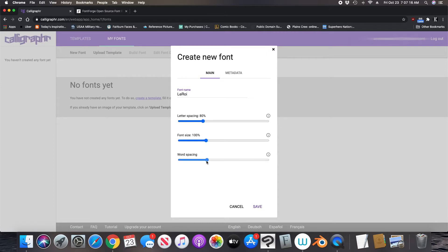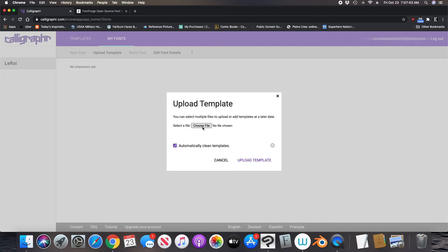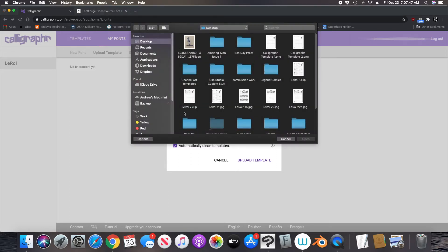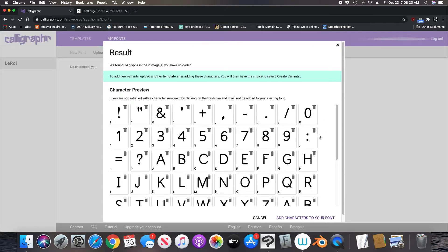You might want to leave it as default, or you might want to do trial and error — the thing is it won't let you really adjust this until after you upload it. So I had to do trial and error. Now that you have that created, we're going to upload our template. These are the drawings we created — Leroy 11 JPEG, here it is, and also Leroy 22. Select 'automatically clean the template' — yes — and then you upload it. Here you'll see your letters.